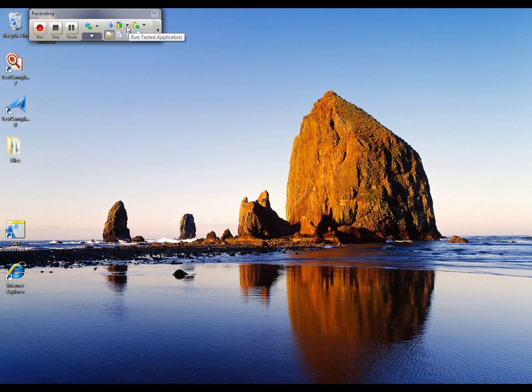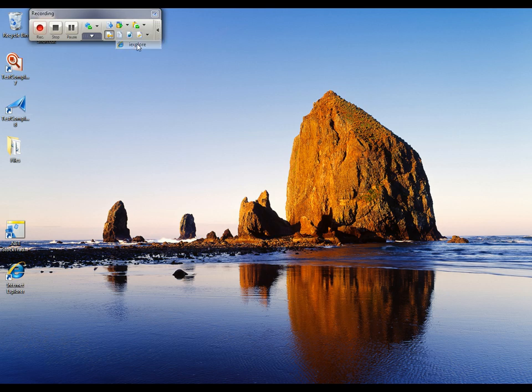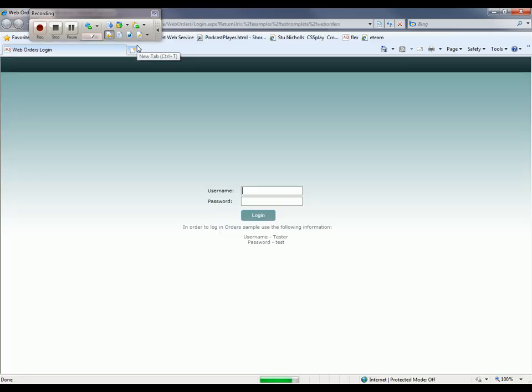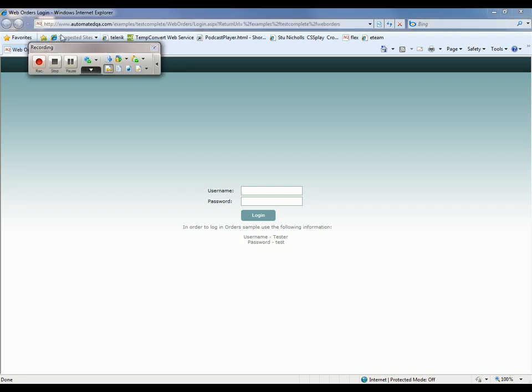Now what I want to do is tell TestComplete to launch my browser, so I'm going to expand the toolbar here. I'm going to click on the run tested application button and tell TestComplete to launch Internet Explorer for me. Now TestComplete invokes IE and you can see we go right out to our web page, right out to my sample web page.